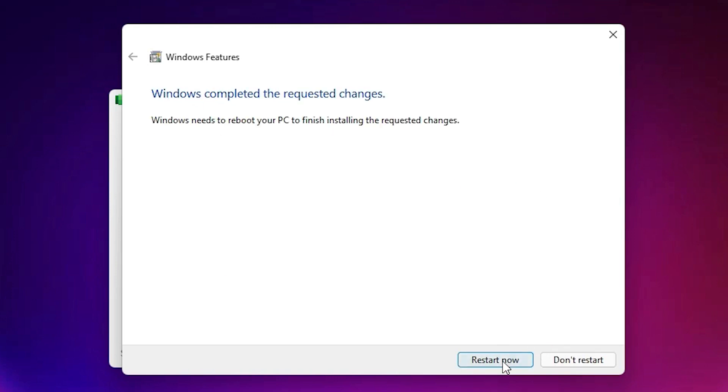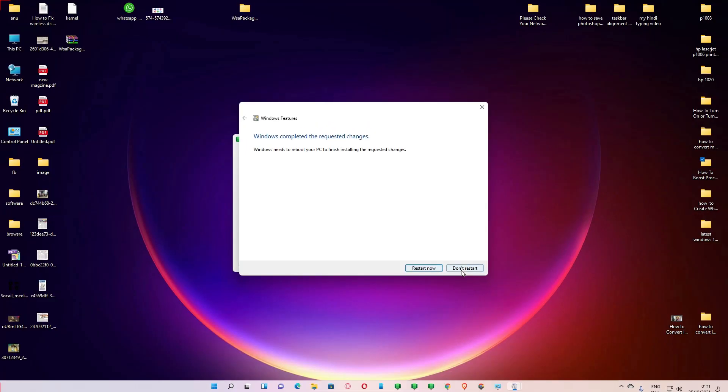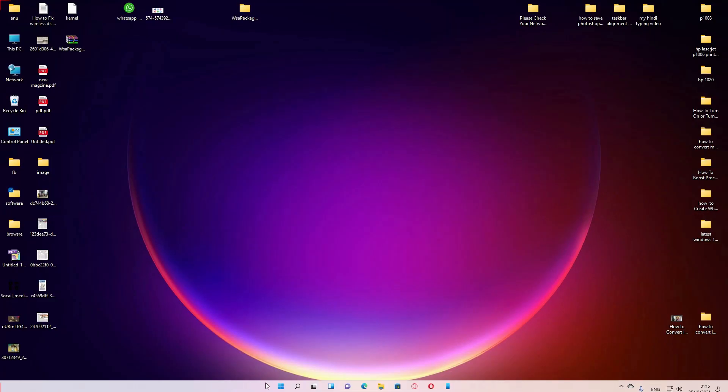Then restart your PC. Restart now. Click on the restart now and just restart your PC.